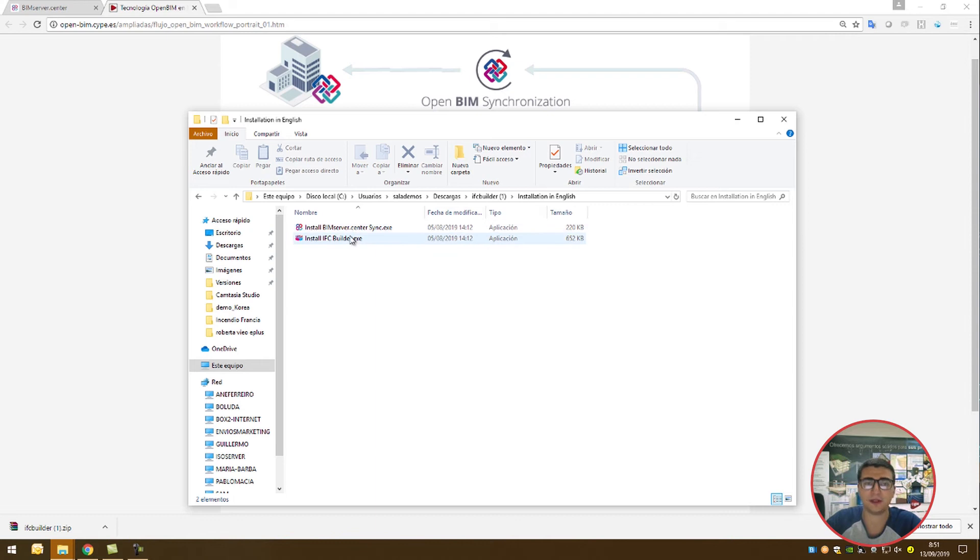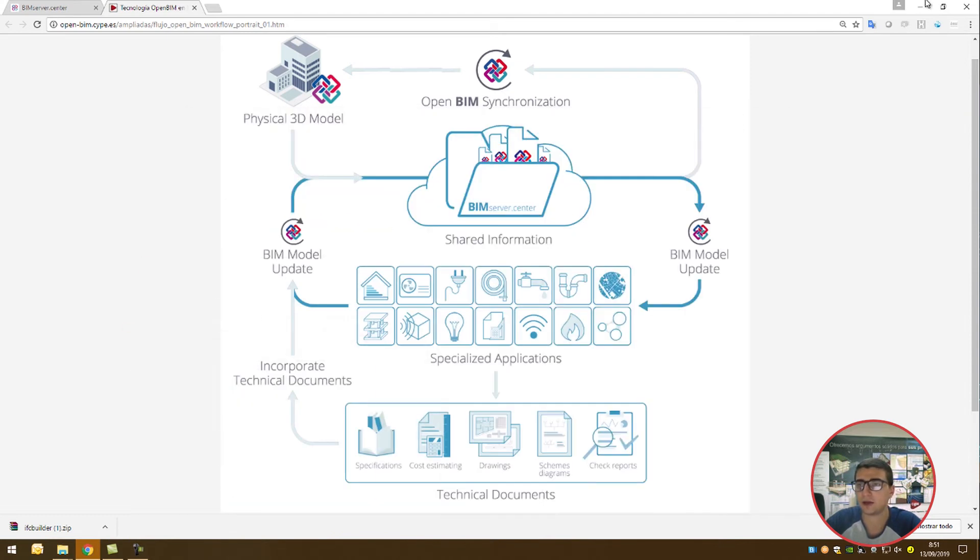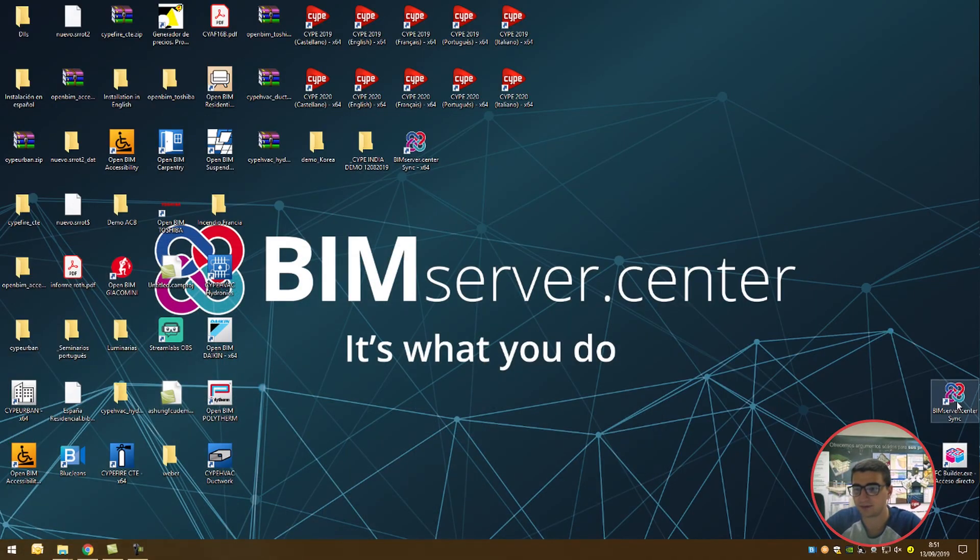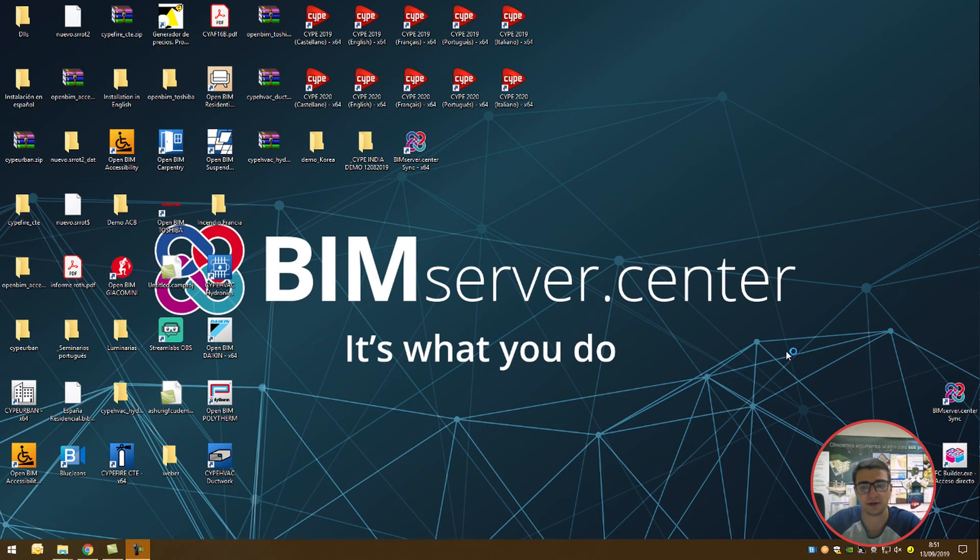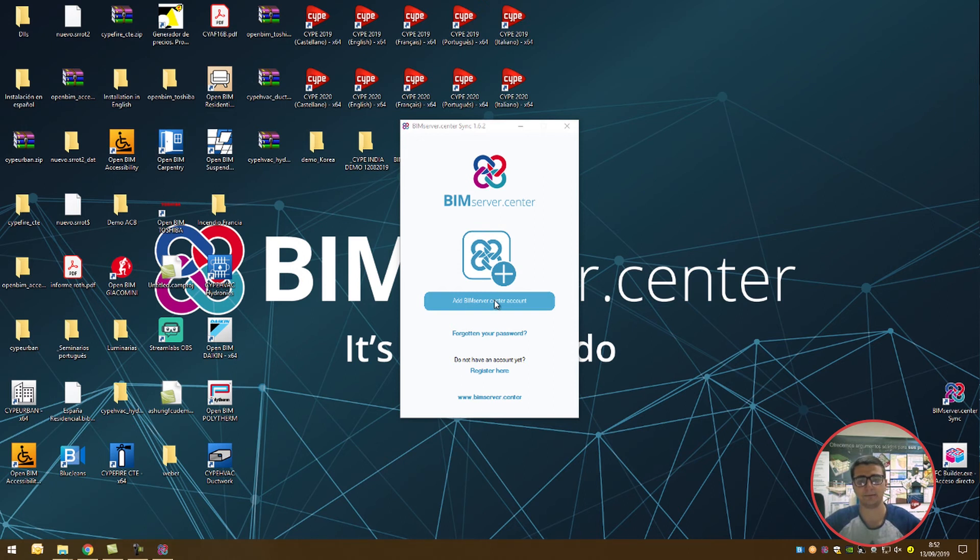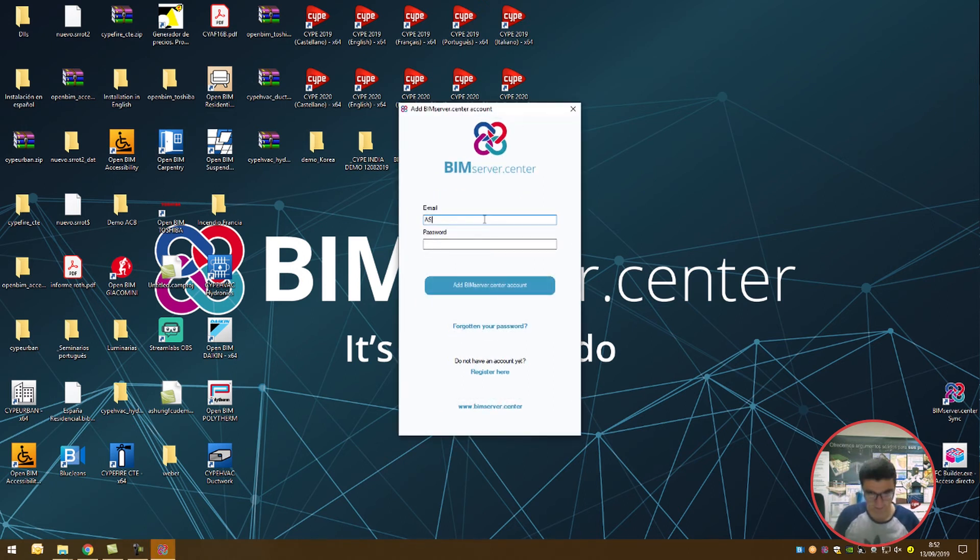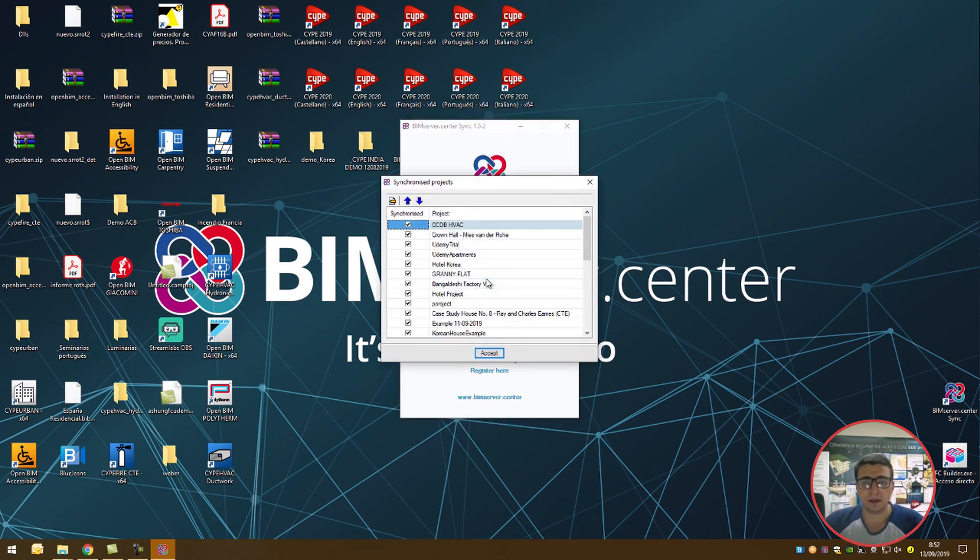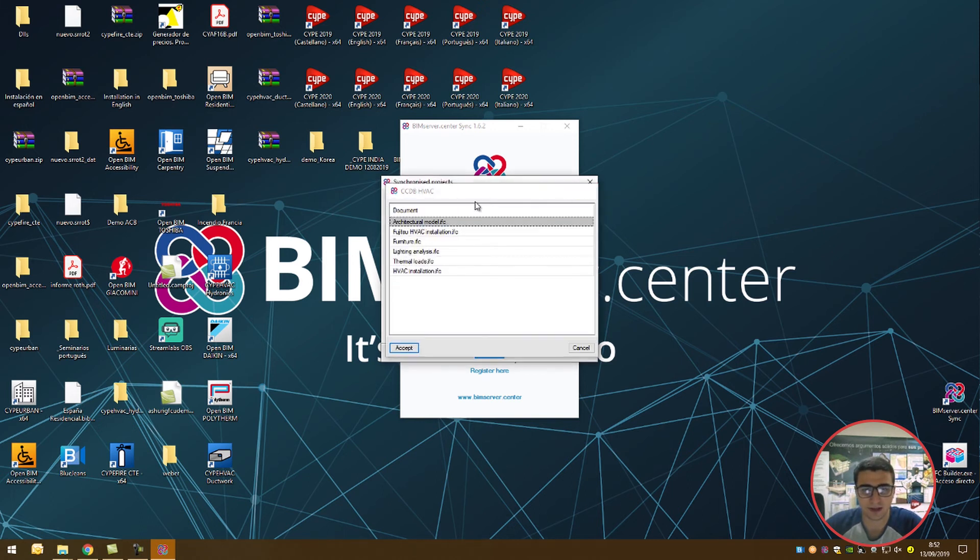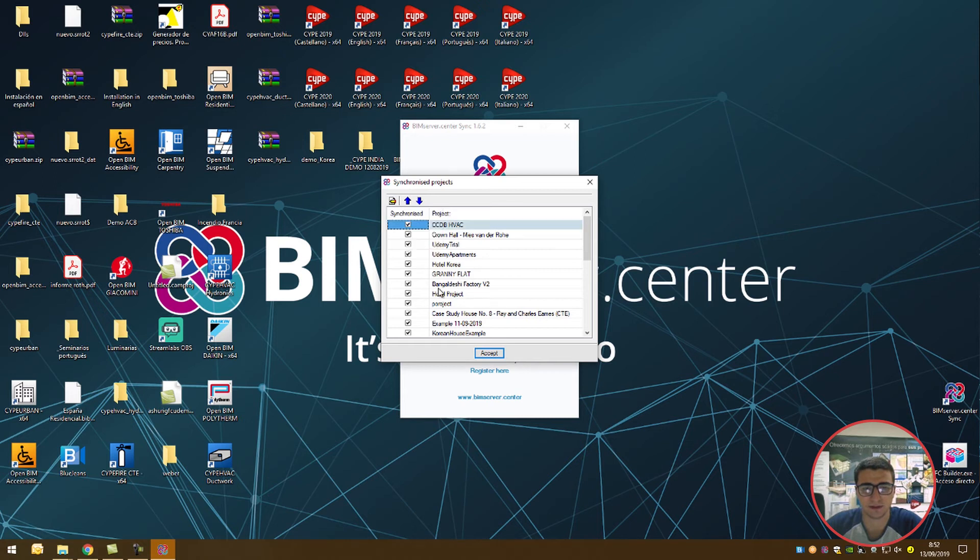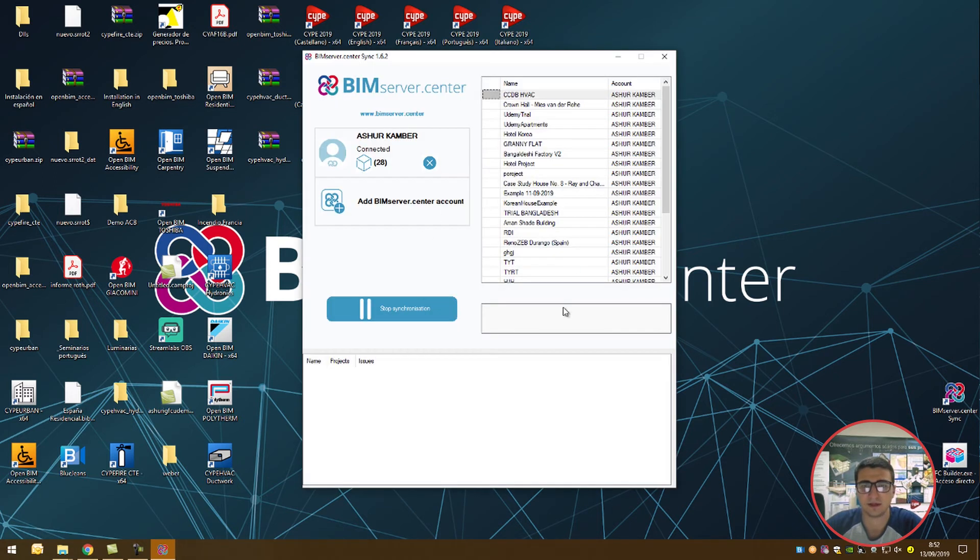Once that's done, let's open up the Synchronizer. With the same login you created to get into the BIM Service Center on your browser, add the BIM Service Center account here into the Synchronizer. You can also register here if you haven't. I'm going to do that now. I'm going to select all projects and synchronize them. Why not? We've got time.